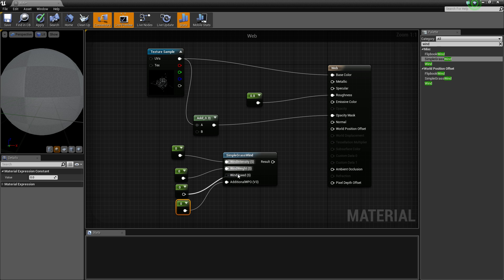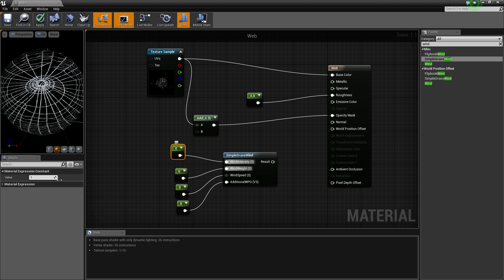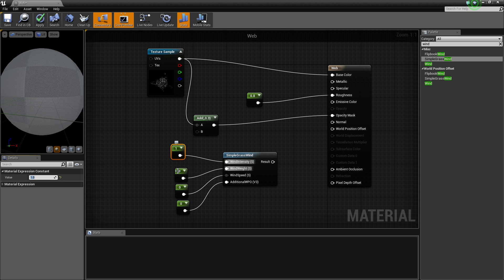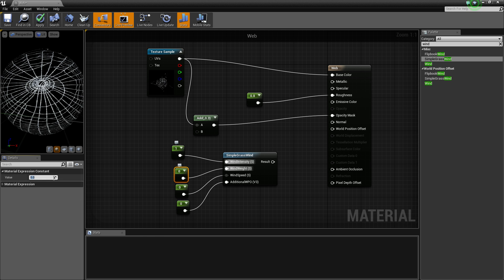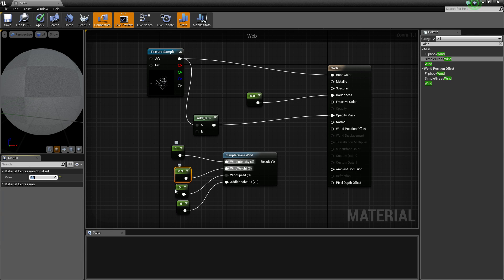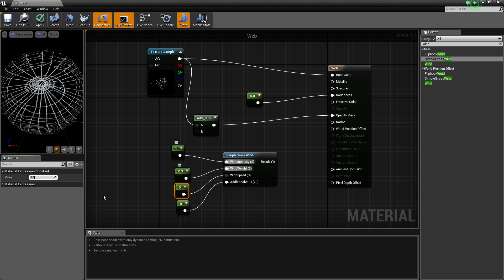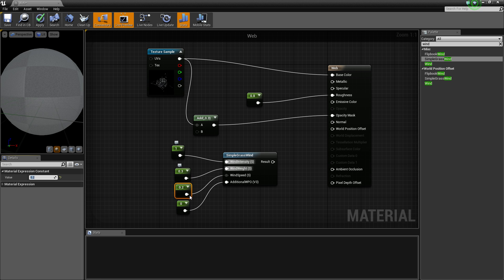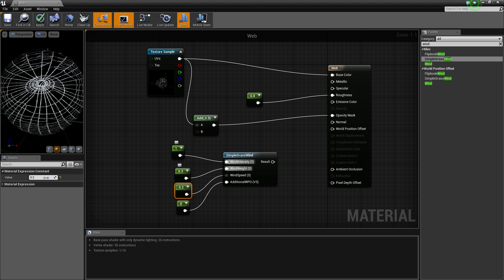And the settings I have is I have my intensity to 1, my weight to 0.3, my wind speed to about 0.2, and my additional WPO to about 0.2.